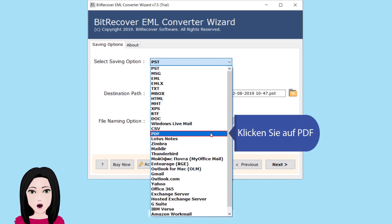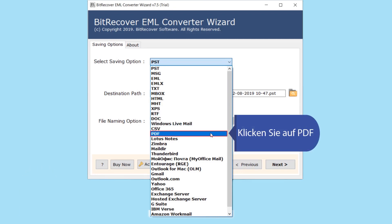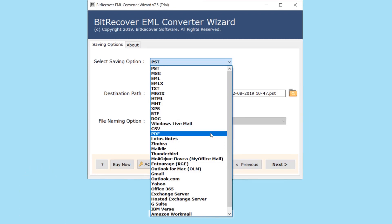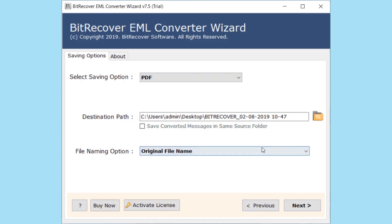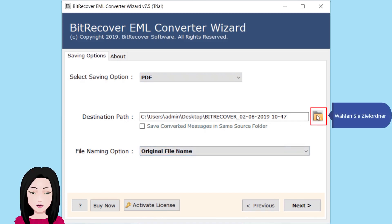Klicken Sie auf PDF. Wählen Sie den Zielordner.